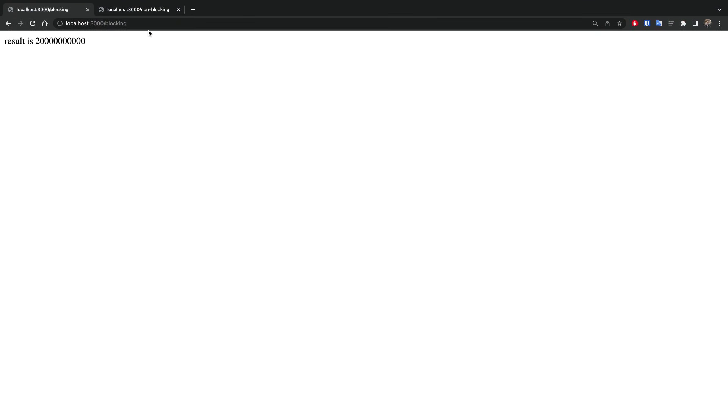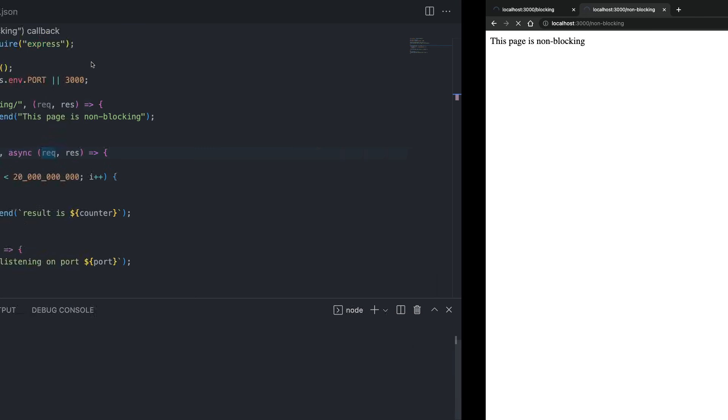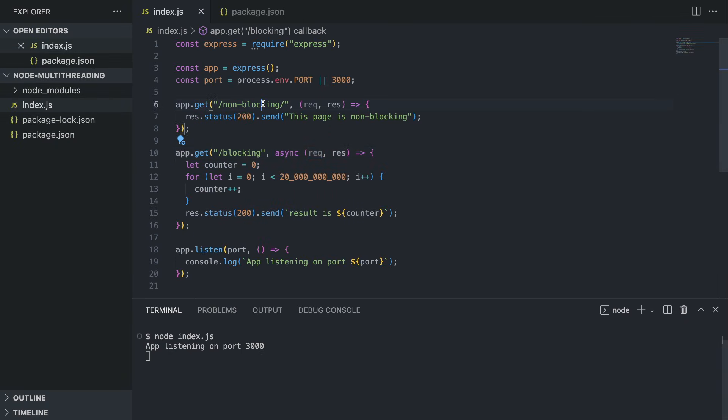Our app looks very simple. I'm going to trigger the first URL called non-blocking — and as you can see, it works perfectly. But now the blocking one — it gets stuck. And the problem is when I try to run the non-blocking one again, this one also gets stuck. The main thread is now clogged.